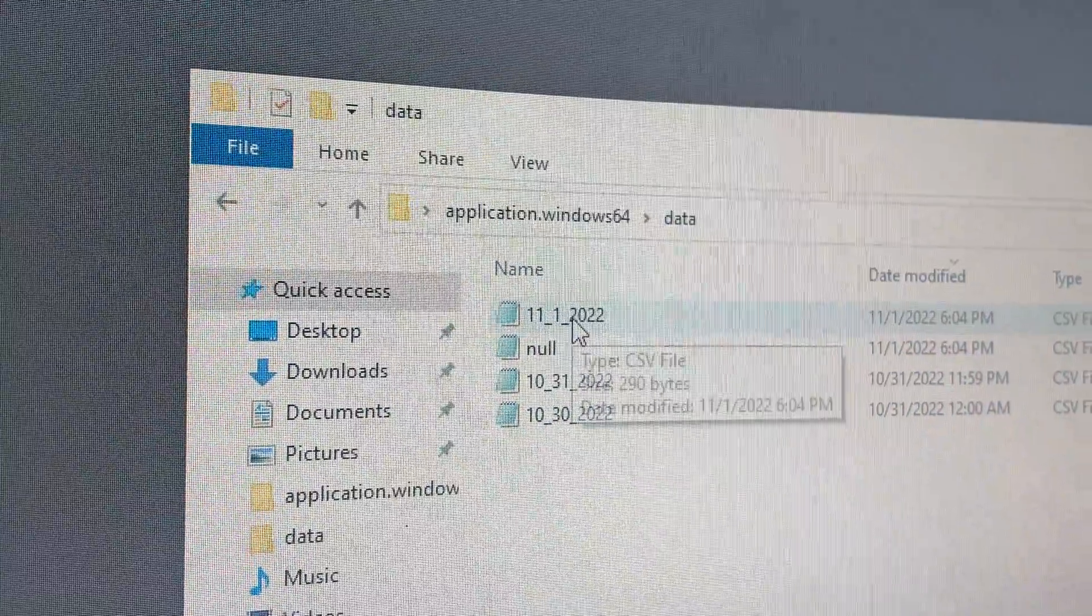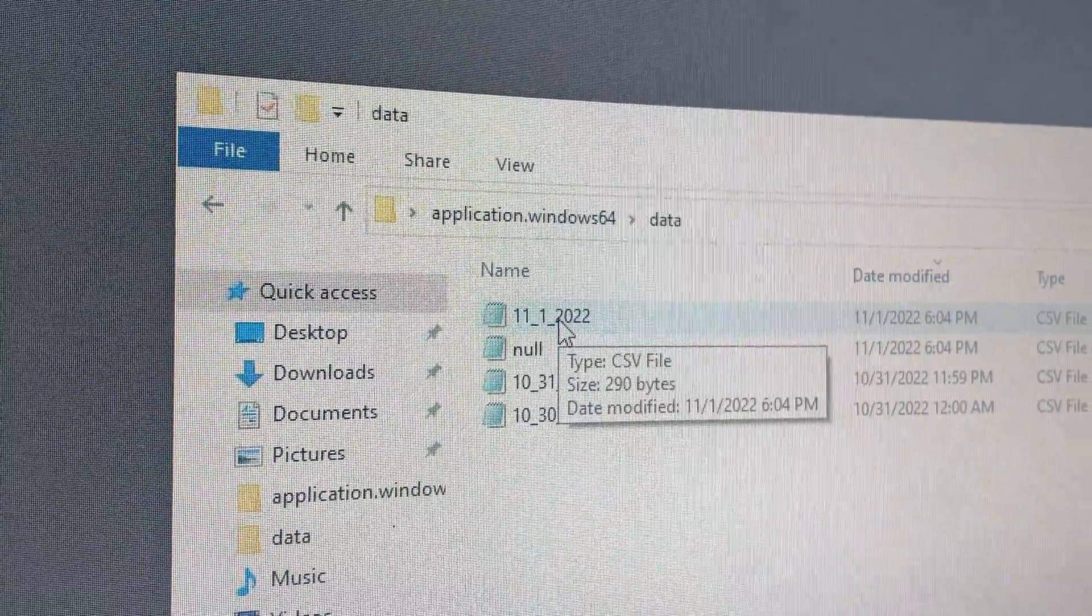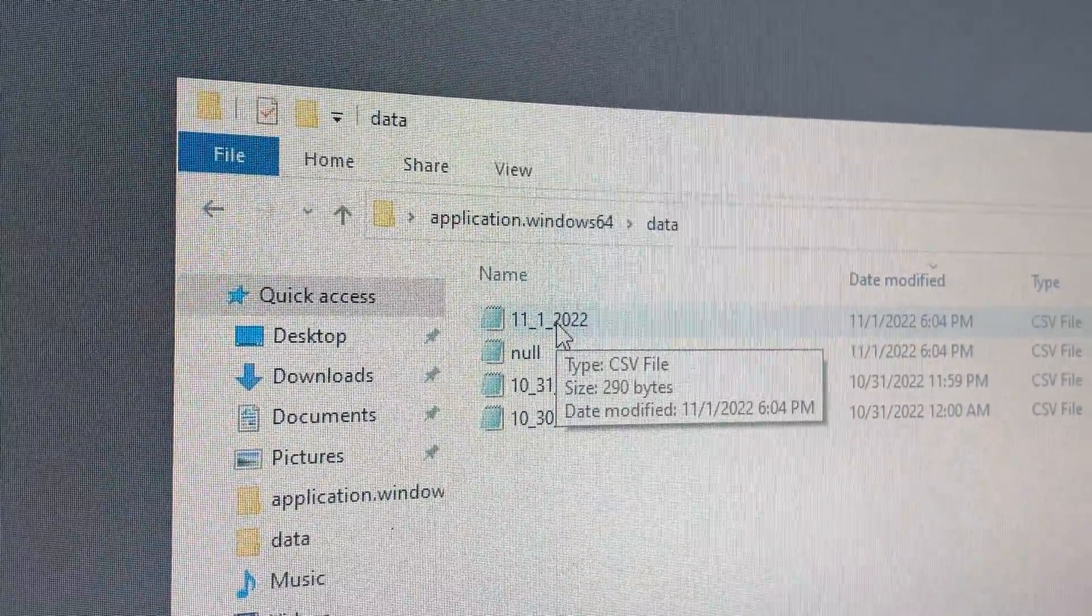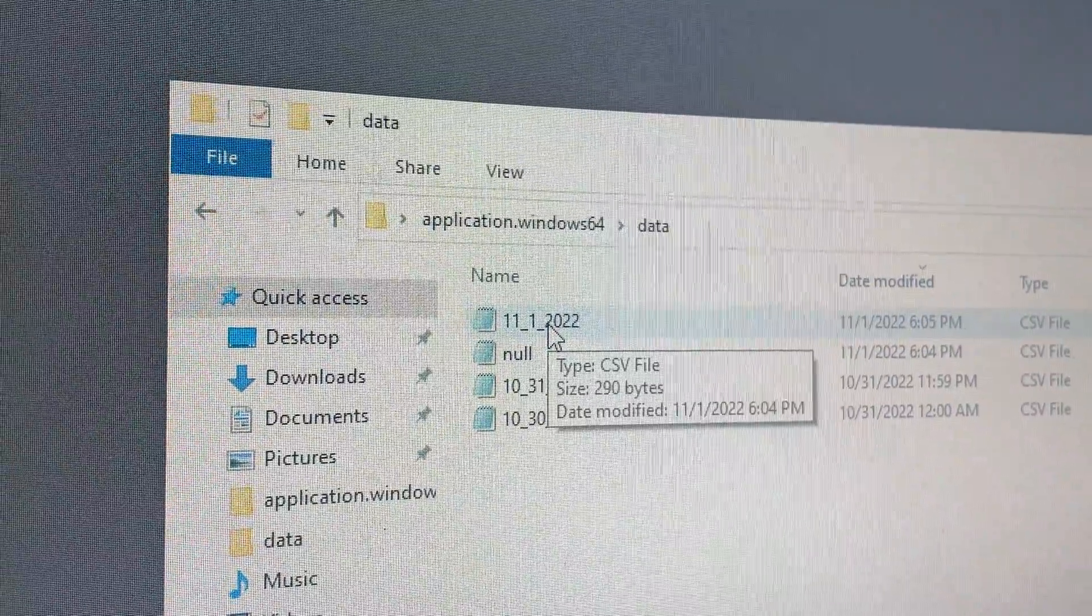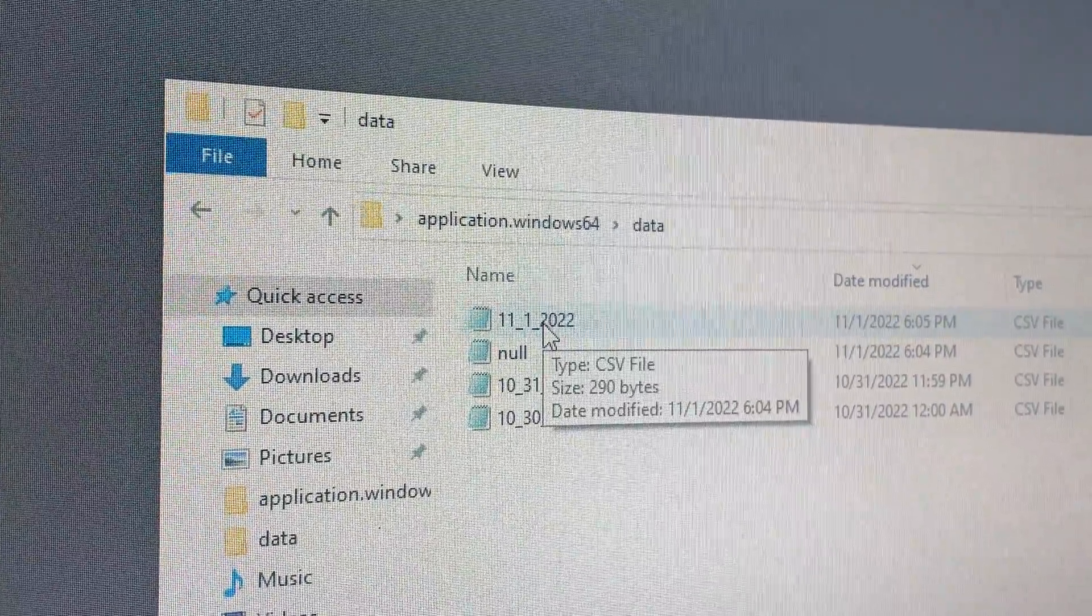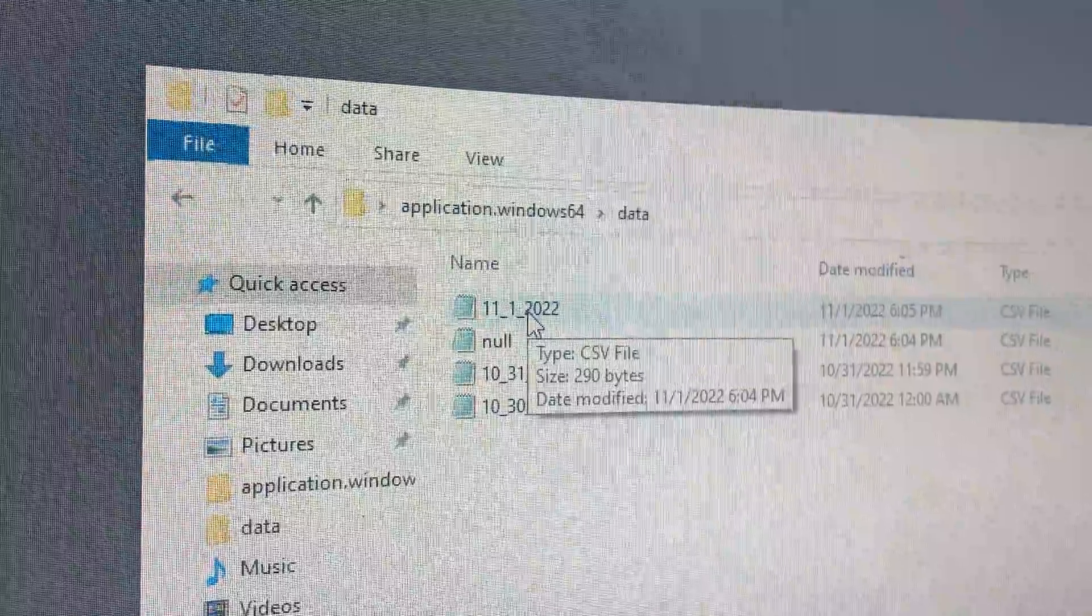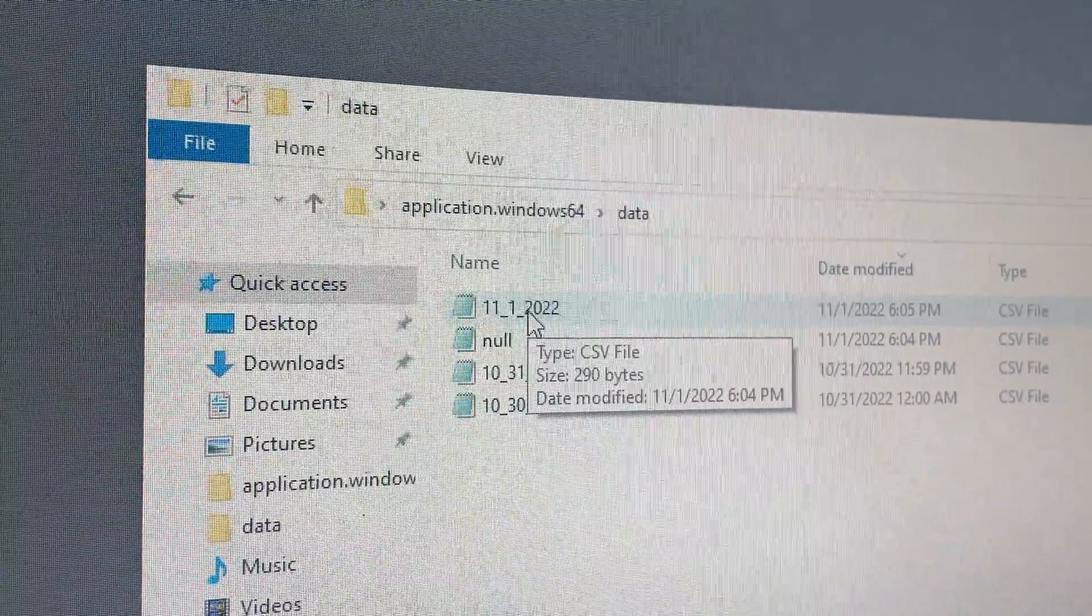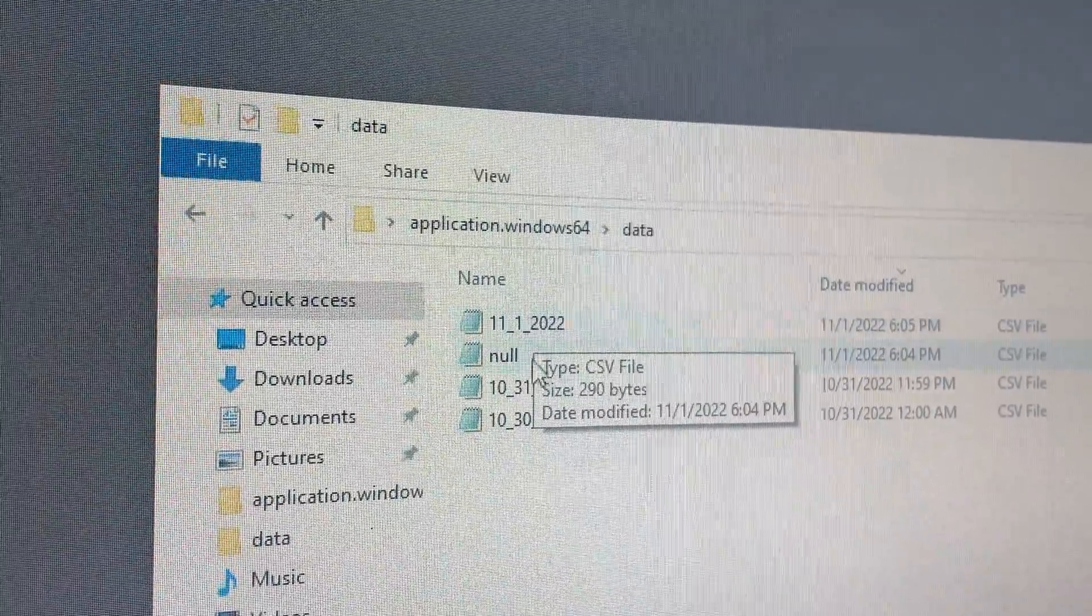It's not advisable to open the file while the program is working because it cannot update it and the program will crash. If that happens, just restart the program.